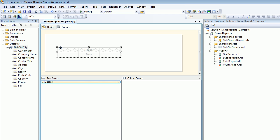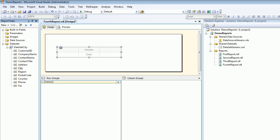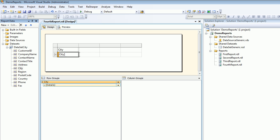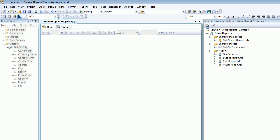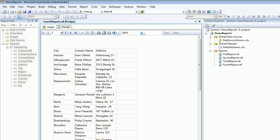In the report data I'll come back and I'm gonna drag this thing. I'm gonna put the city. I want to group this whole thing as a city, and I want to show the contact name and the address. Now I'll do the preview.